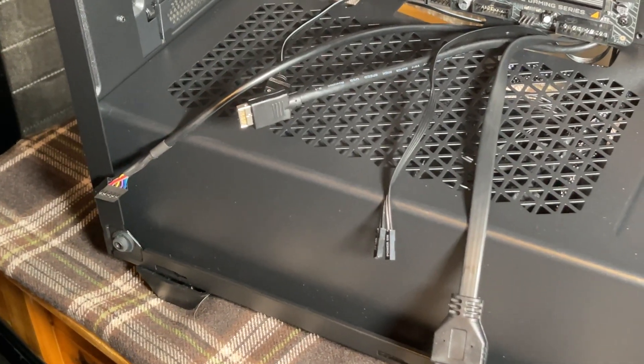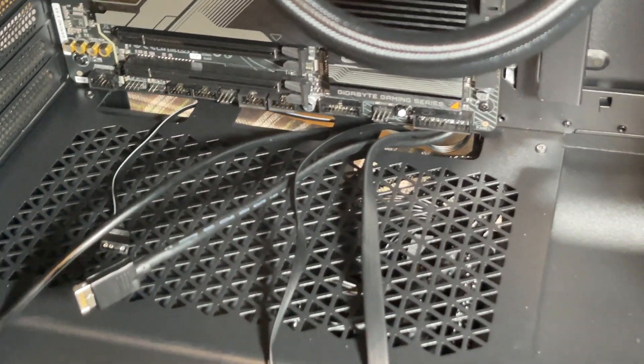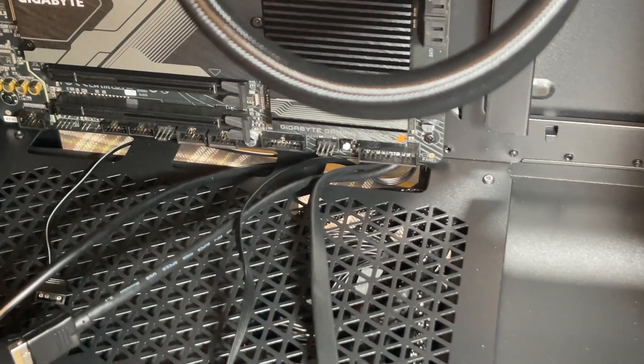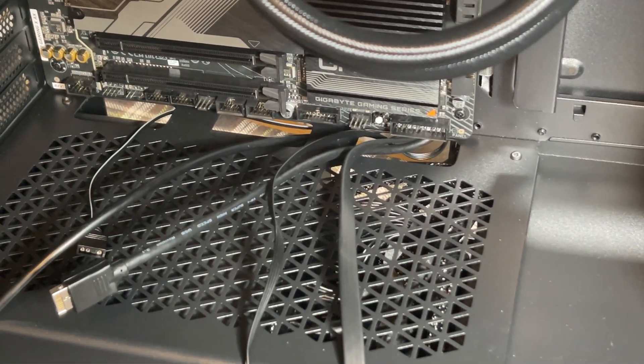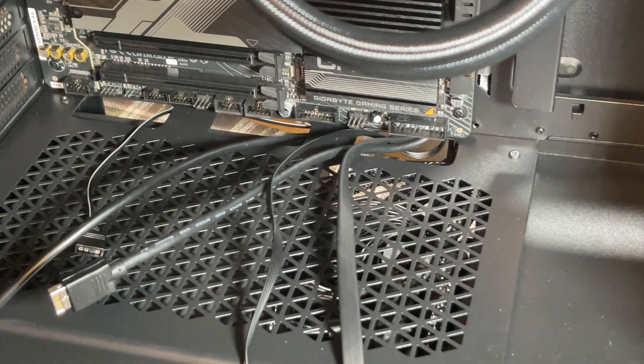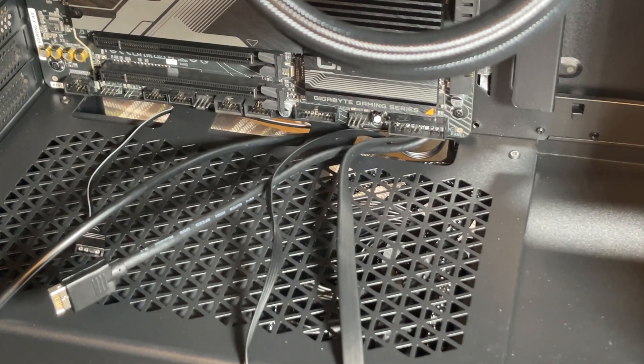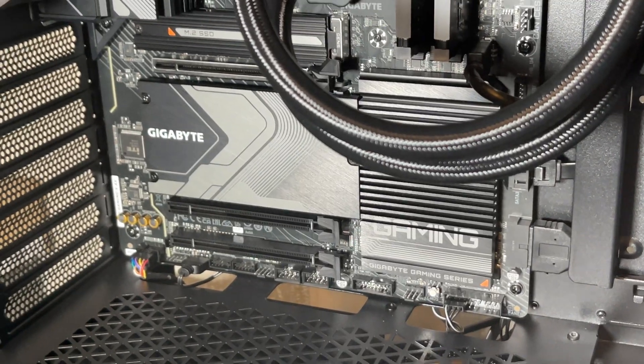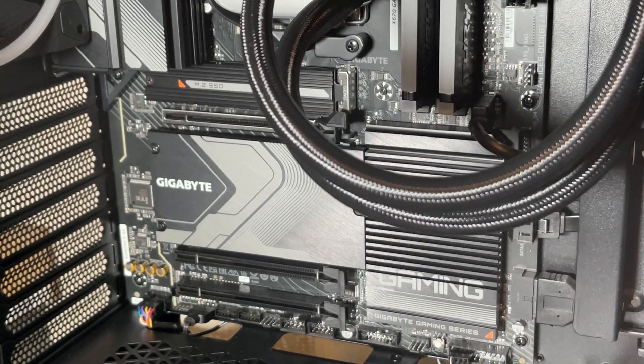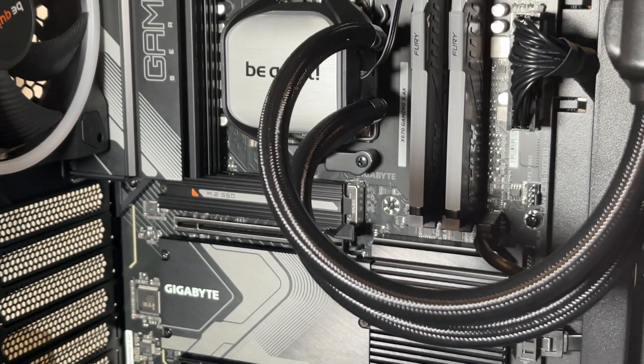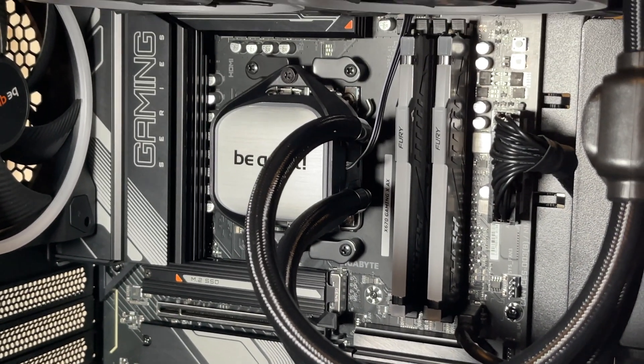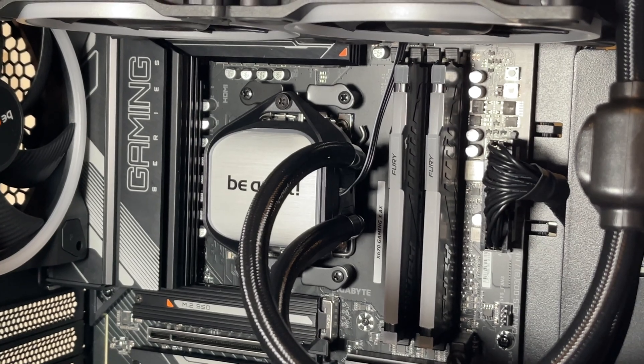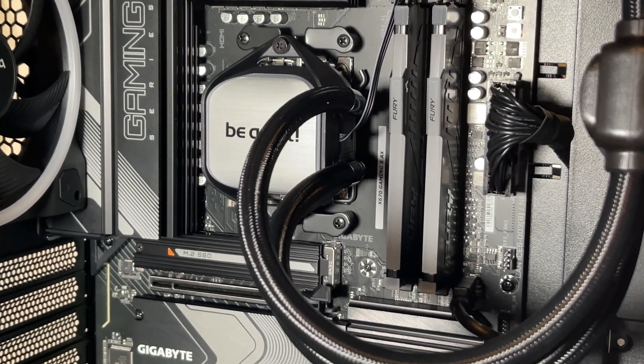Now we need to work out the cables that come from the case itself - the front panel USB, the USB-C, the RGB header, and the power switch. We've got those connected up and all cable managed out of the way.